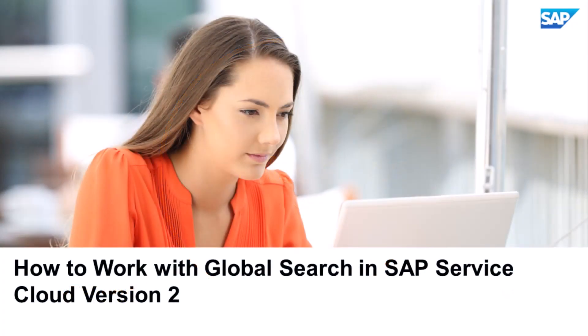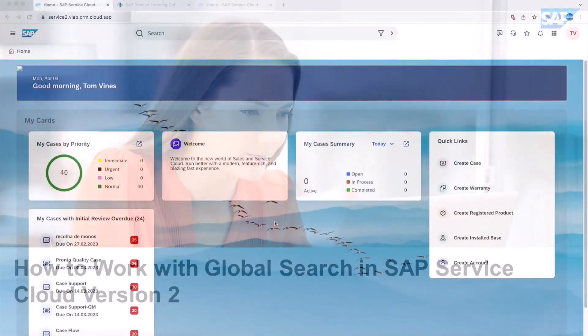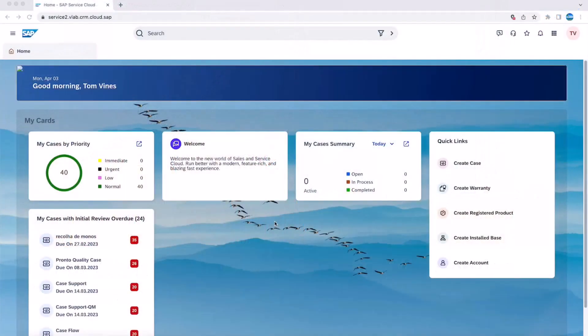Hello, in this video we will see the Global Search feature in our SAP Service Cloud Version 2 solution. Global Search is built on the concept of Elastic Search to take advantage of its speed.